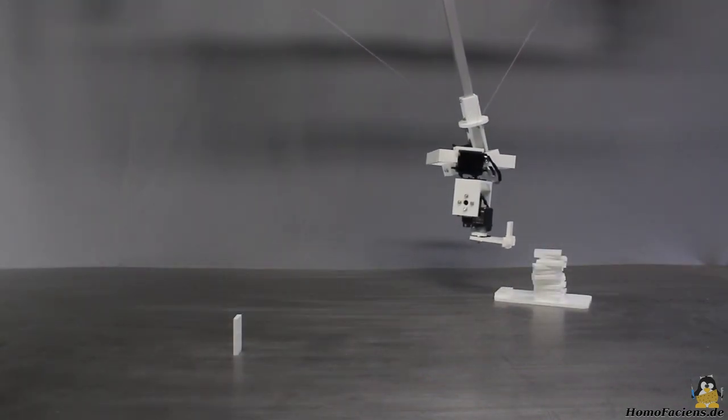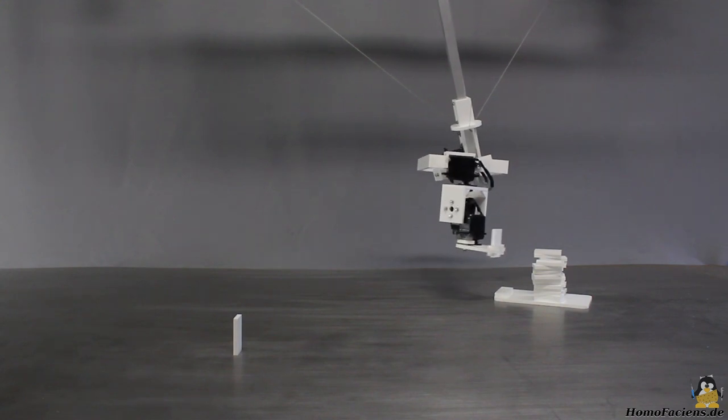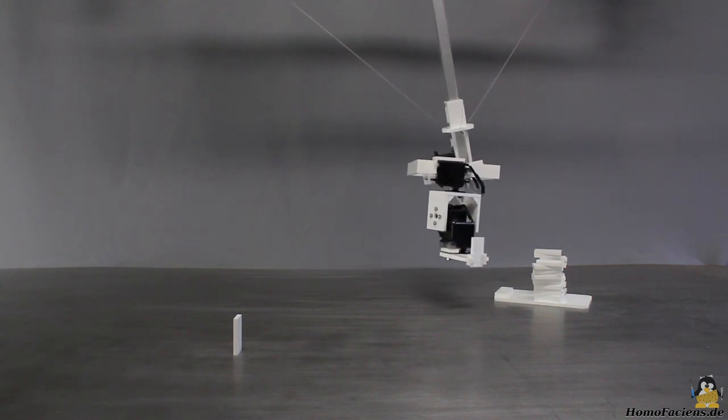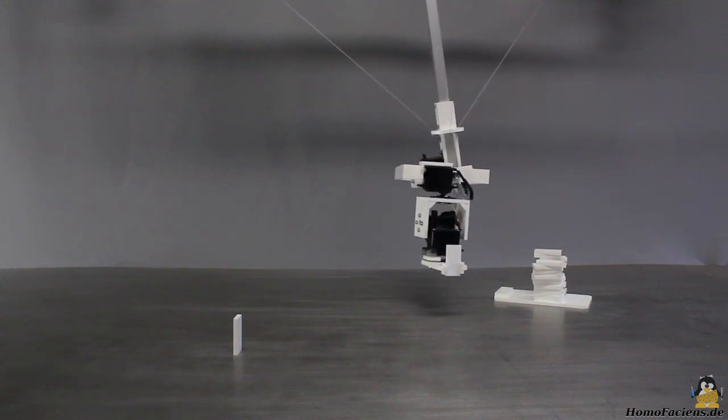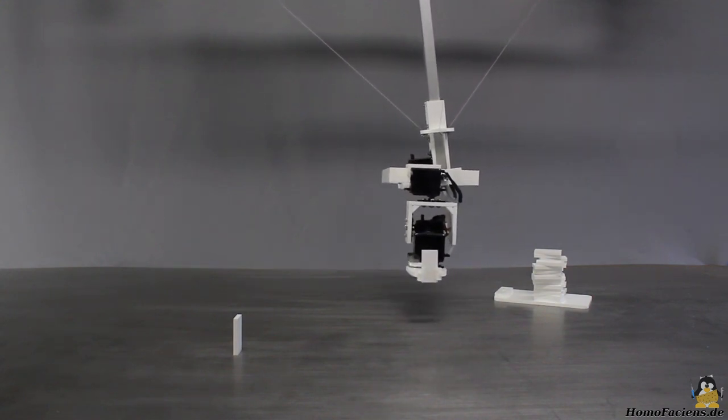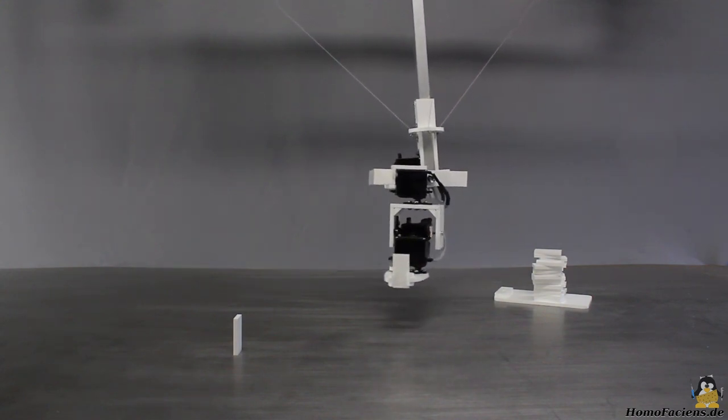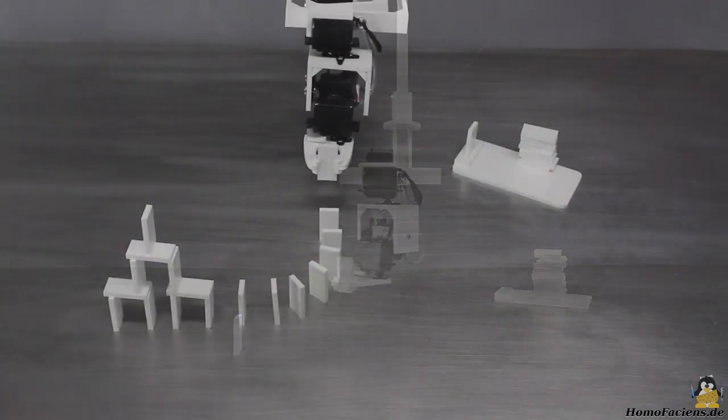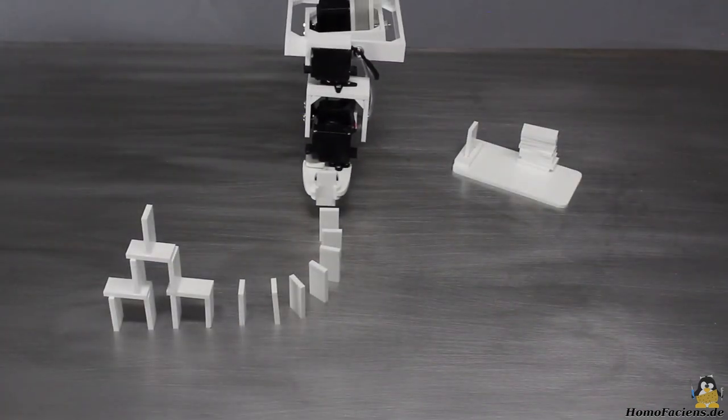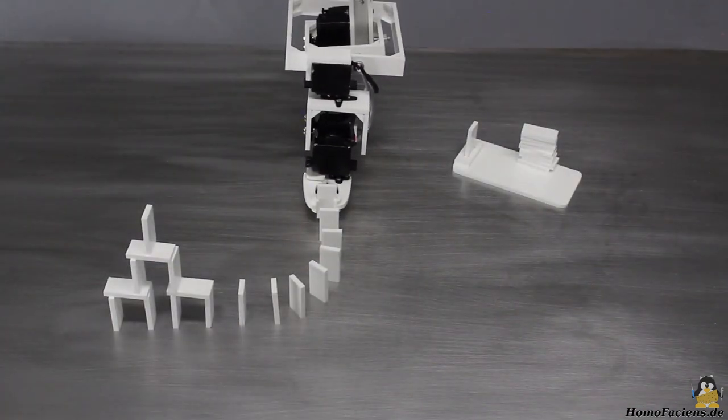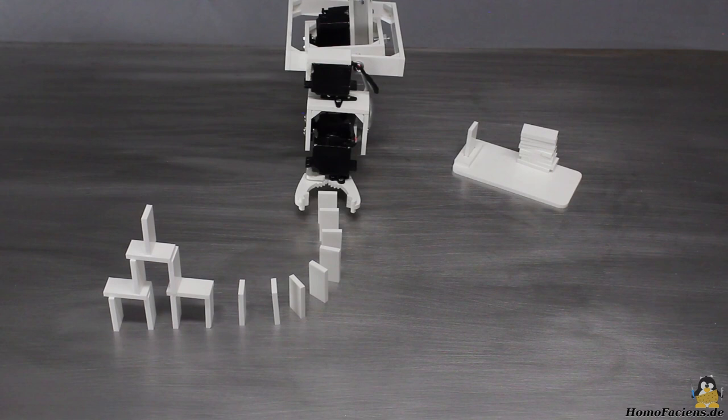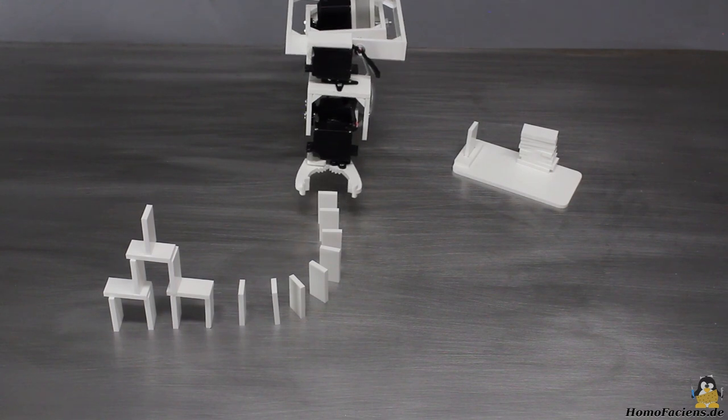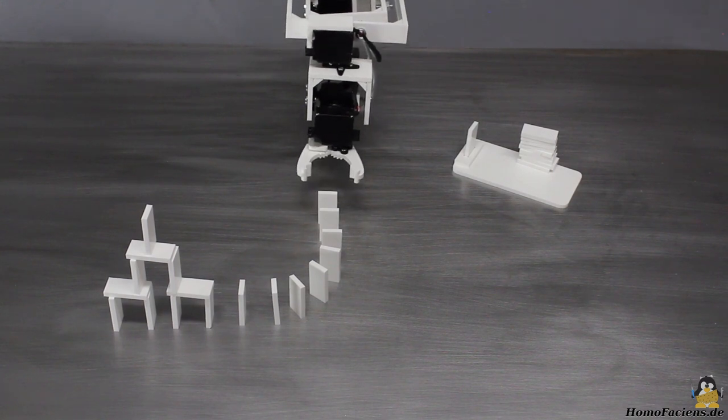WinchBot number one successfully demonstrated that this construction principle works. However, when having a close look, the gripper was a bit too shaky.